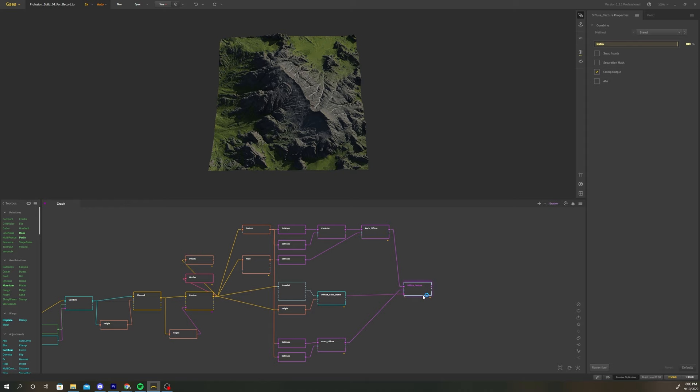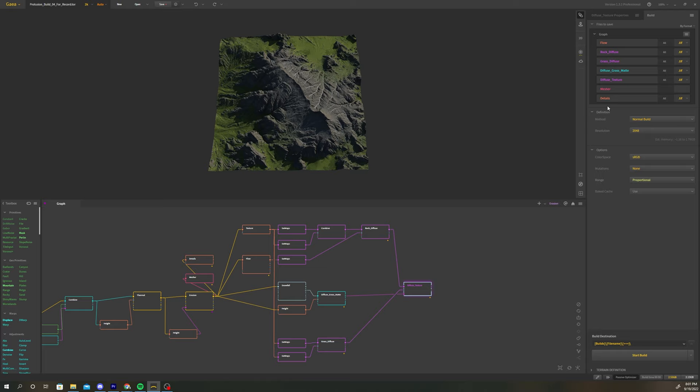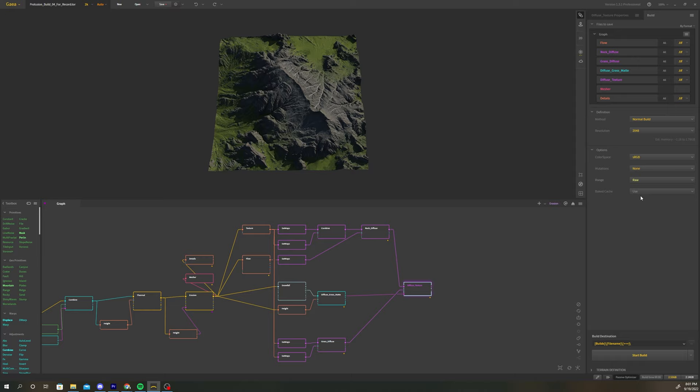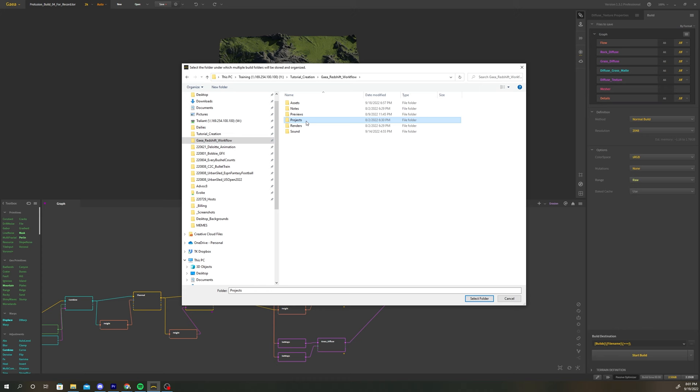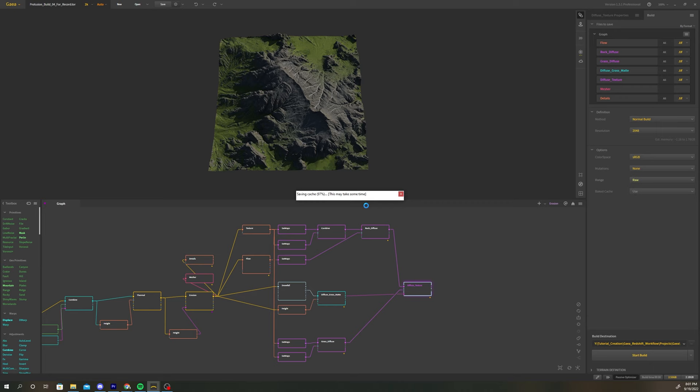Select the build tab to the right of the properties tab. It will list all of the nodes you've selected for output. For this tutorial I'm going to keep the resolution to 2048 but you can also increase that parameter to raise the resolution of your mesh. It will just take a little longer to build. Under options change the range parameter to raw. This will make sure that the height of the terrain is accurate once we import it into cinema. Change the build destination to a location where you want your terrain files to save to. Finally hit start build and save your terrain files.